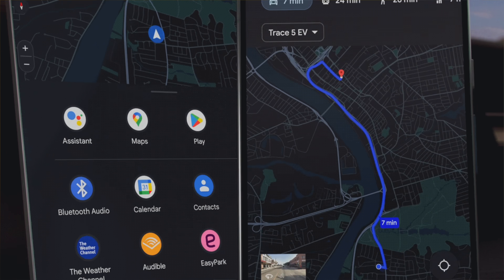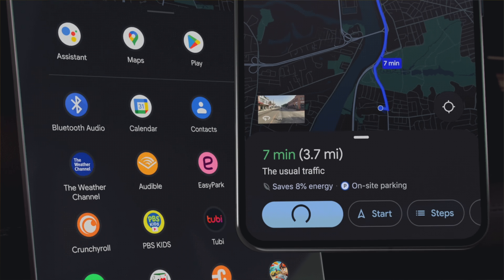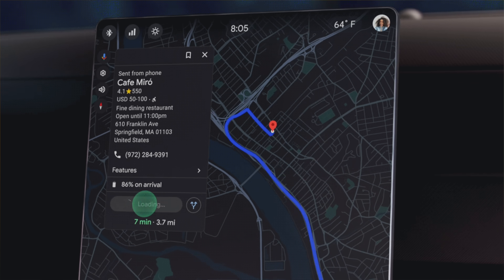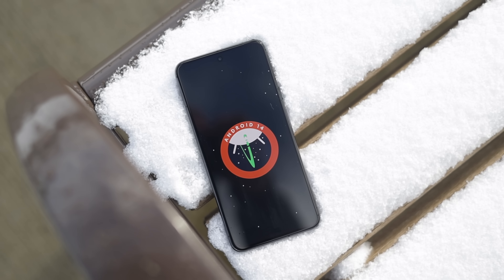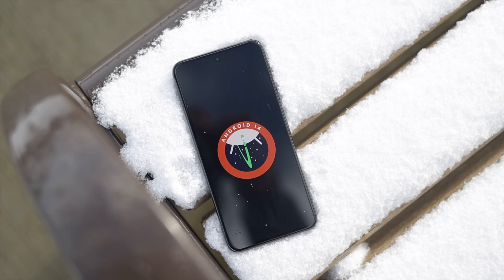Not to my surprise, this week has been super busy with tech news, and while Google was announcing new features for the future of Android at CES, they also released the Android 14 QPR 2 Beta 3 update.